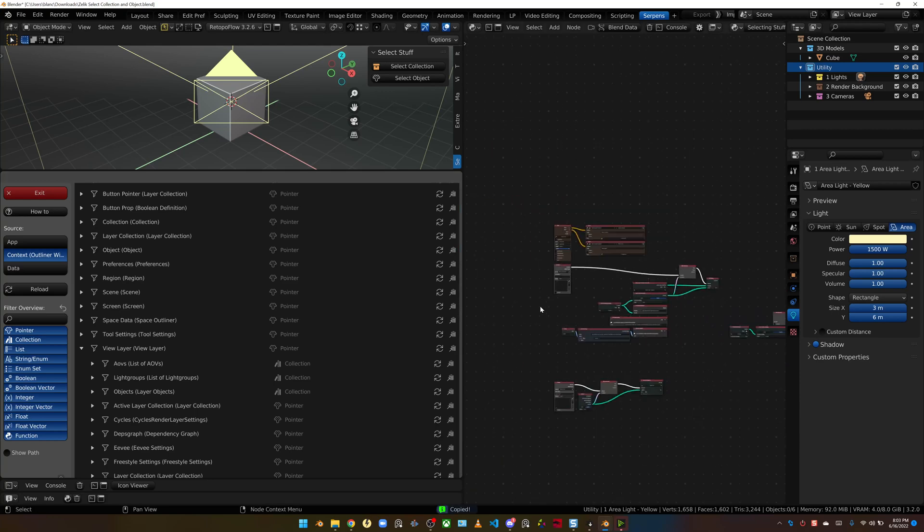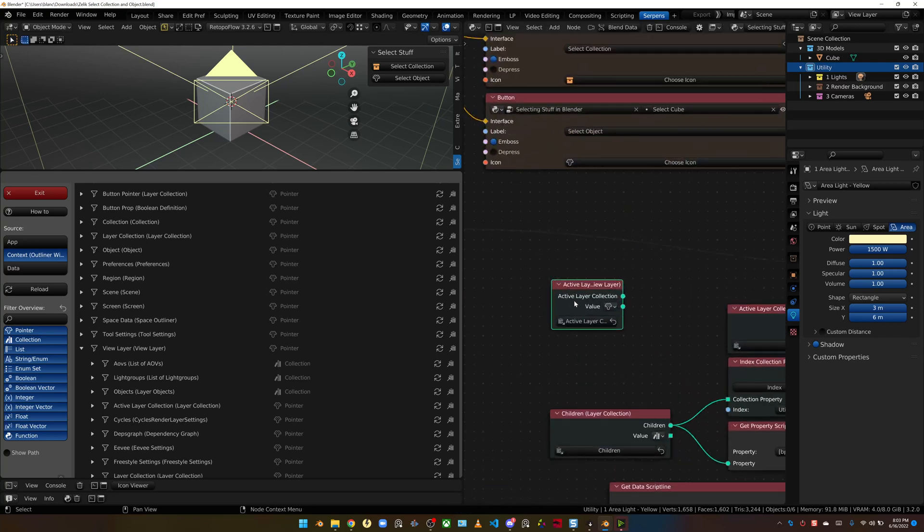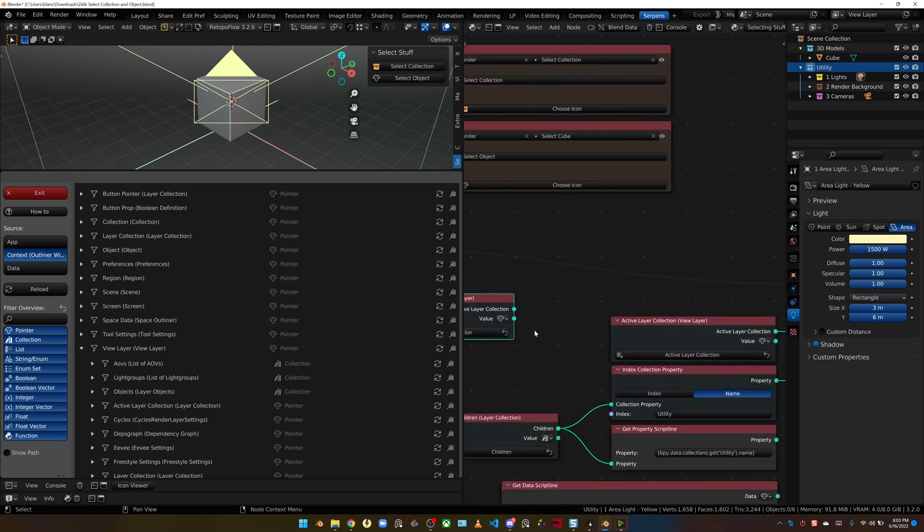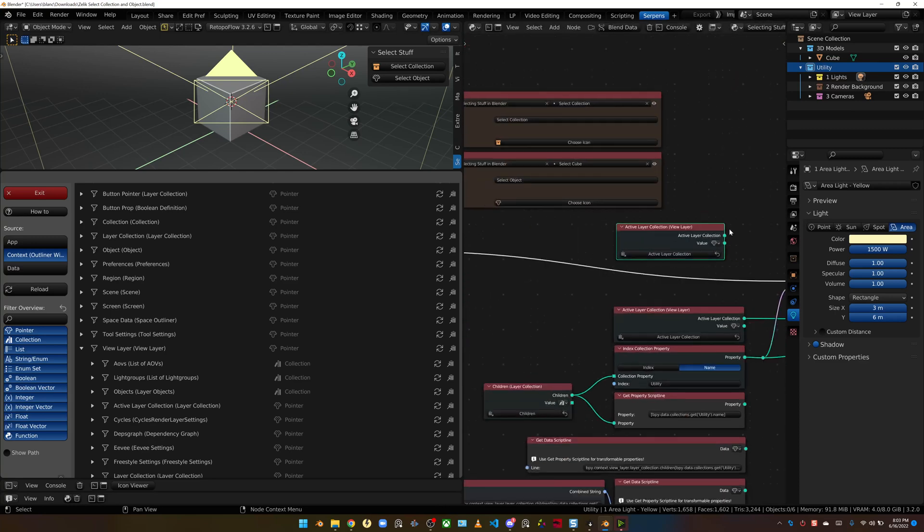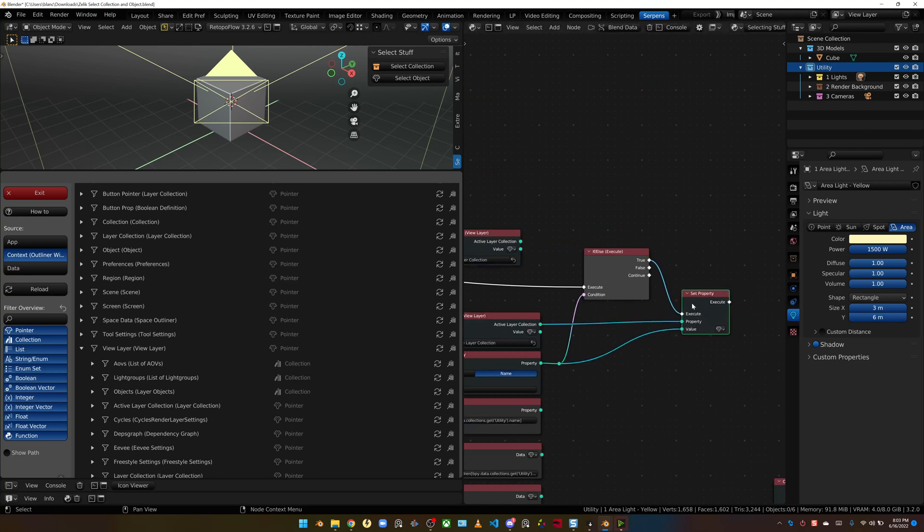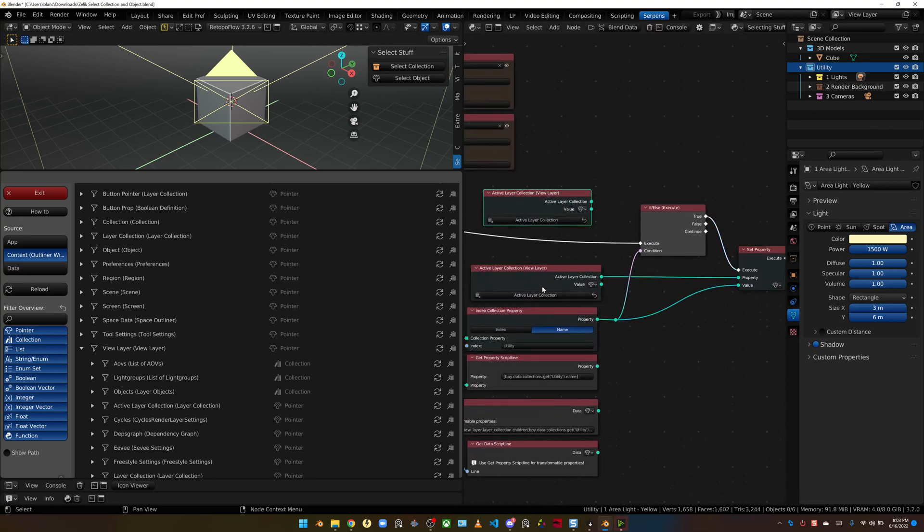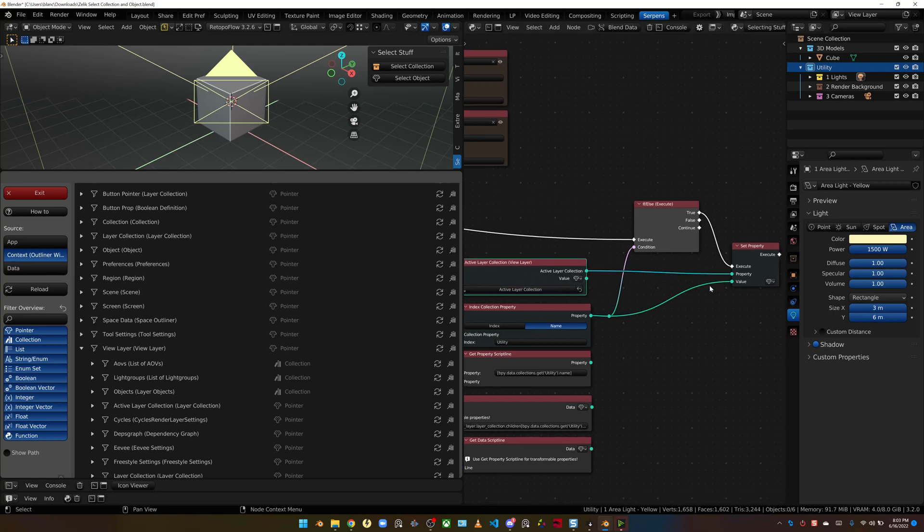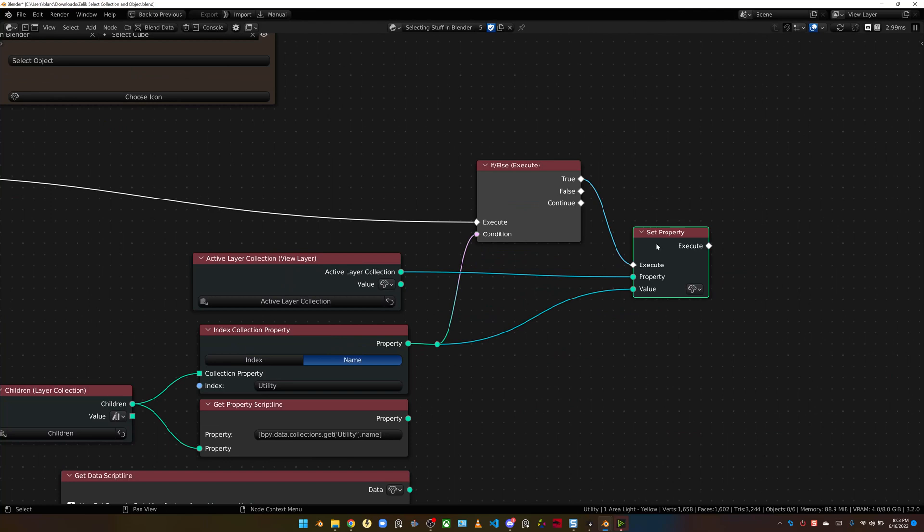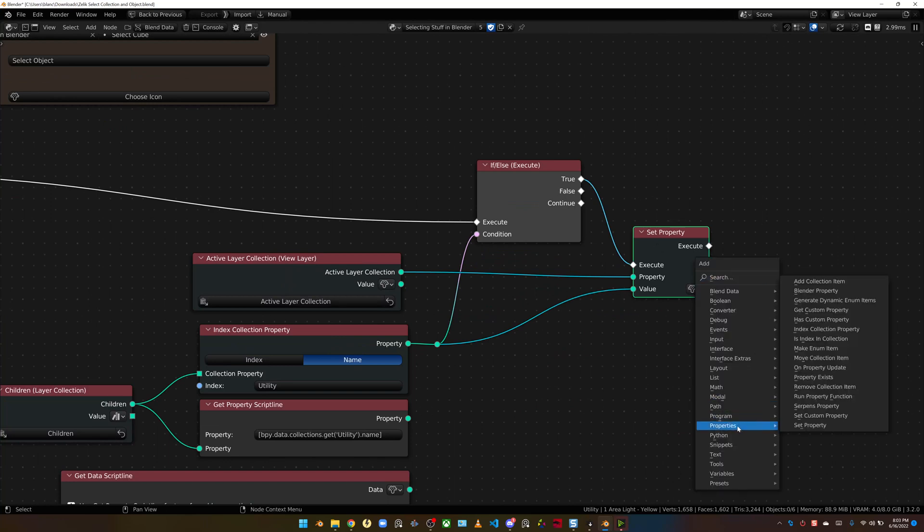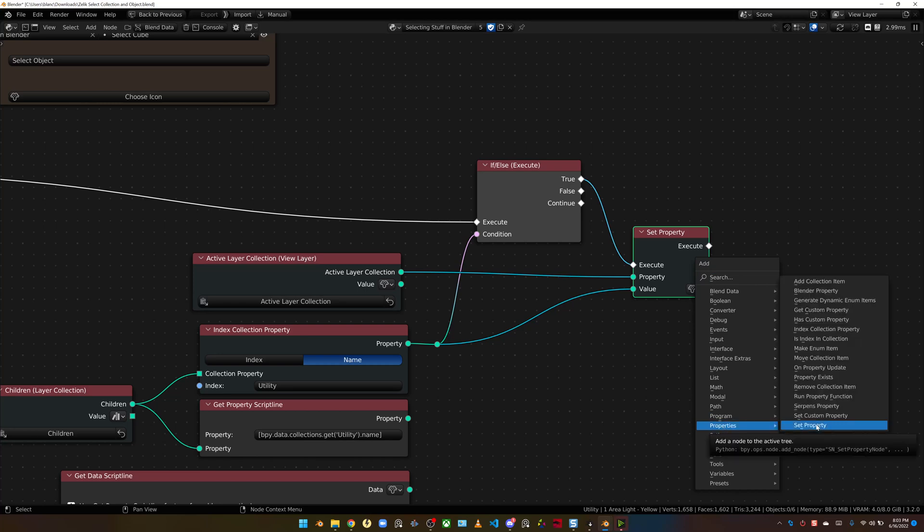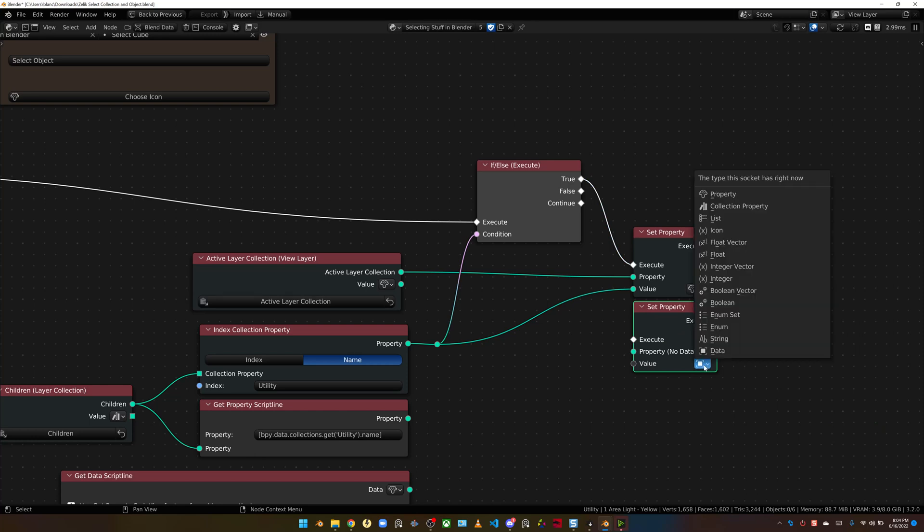Then you can come down to the view layer. I'm going to bring this over just a little bit. We have active view layer collection. That's the property that we want to be setting. So you can copy that data path. Then you can shift V, bring that in. So that's going to be the property that we're going to be setting. You're going to add in a set property node as well.